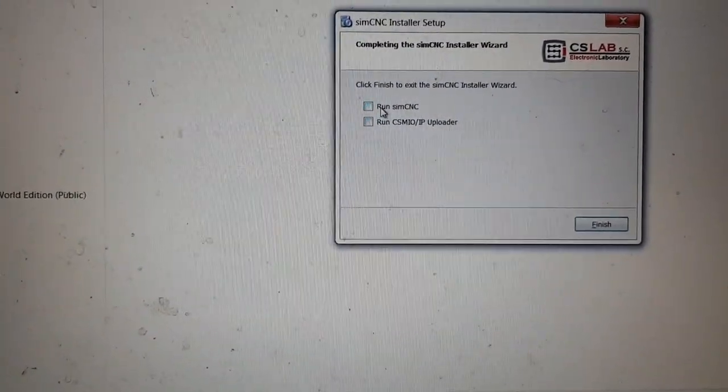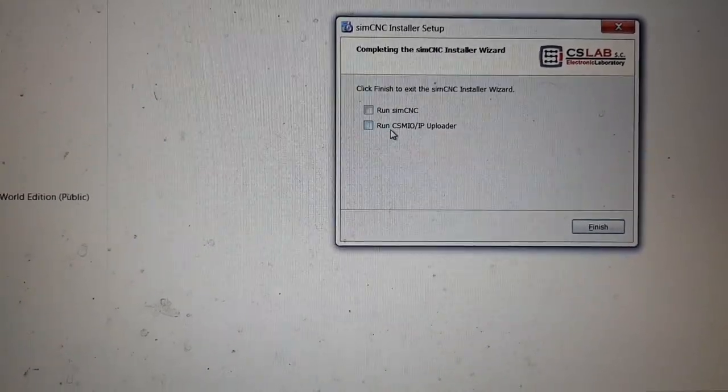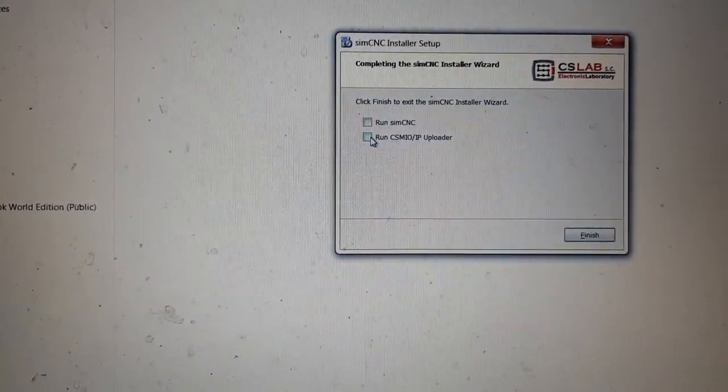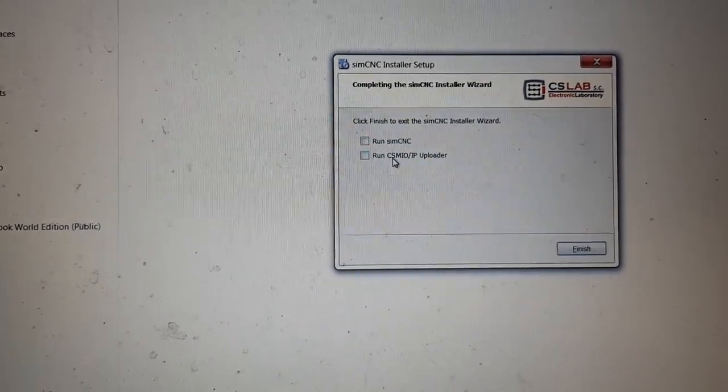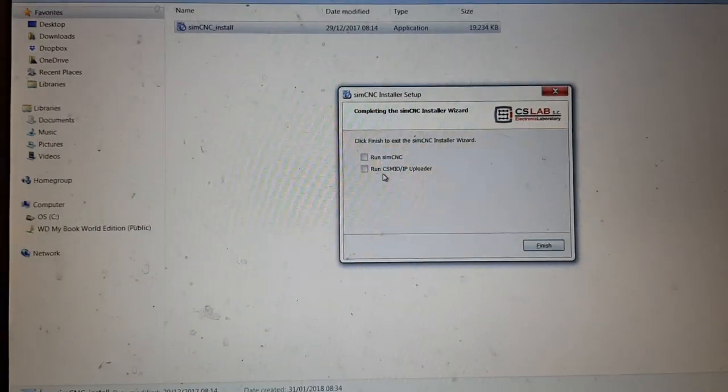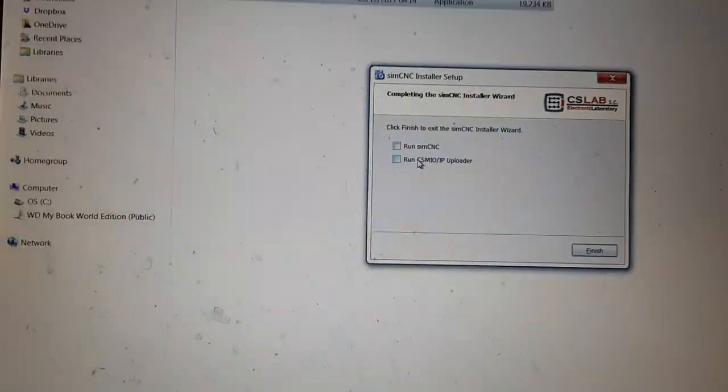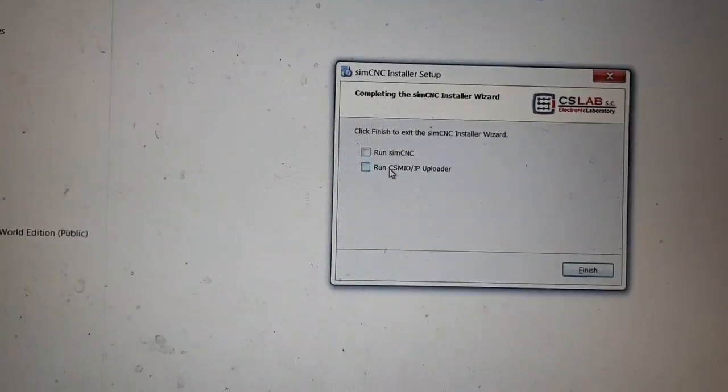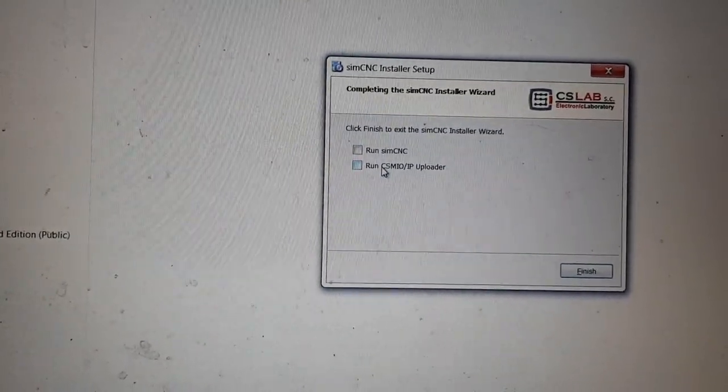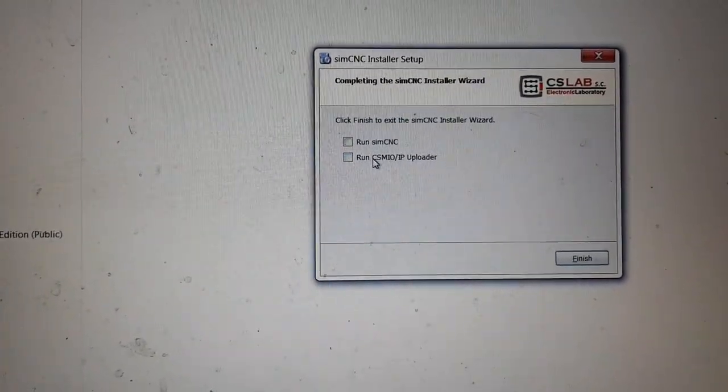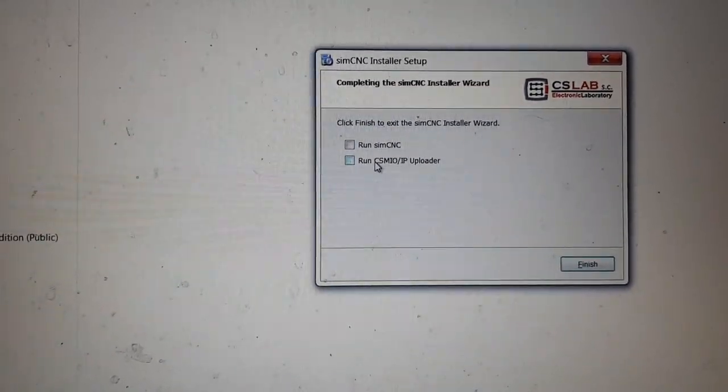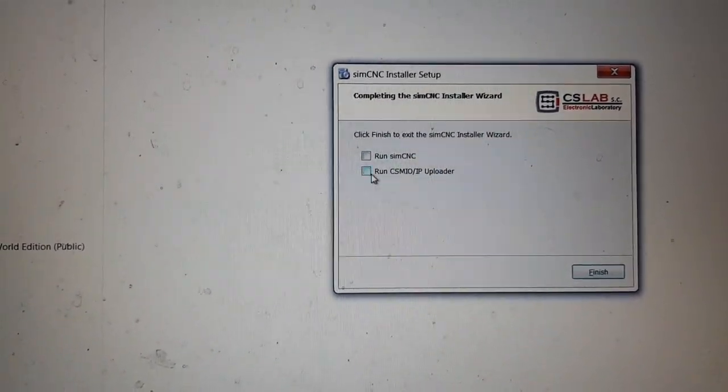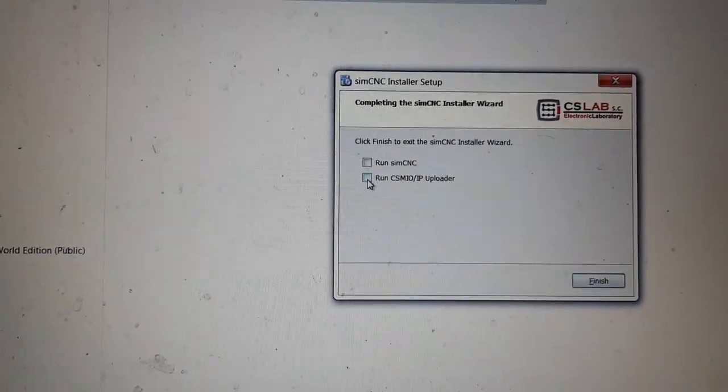Anyway, back to this. It's installed, it's finished. It gives you the option to run SIM CNC or run the uploader. If you're installing this you've got to update the firmware on your controller to the latest version which is something like 3.009, and you need the latest uploader which is version 3.9 I believe.